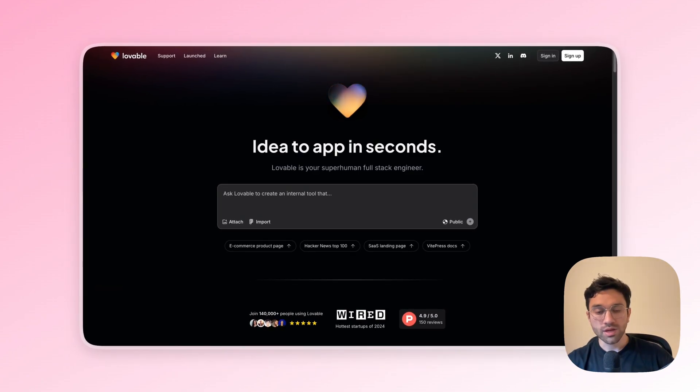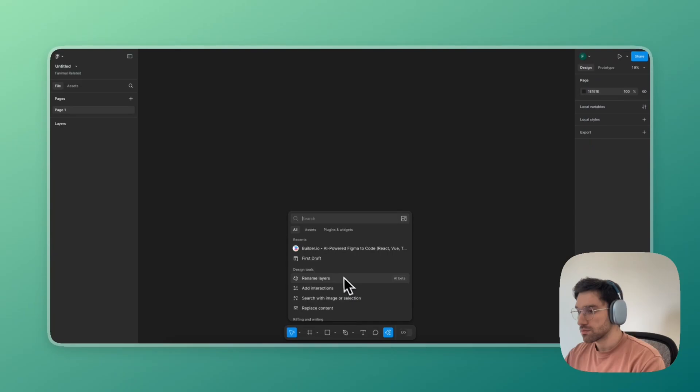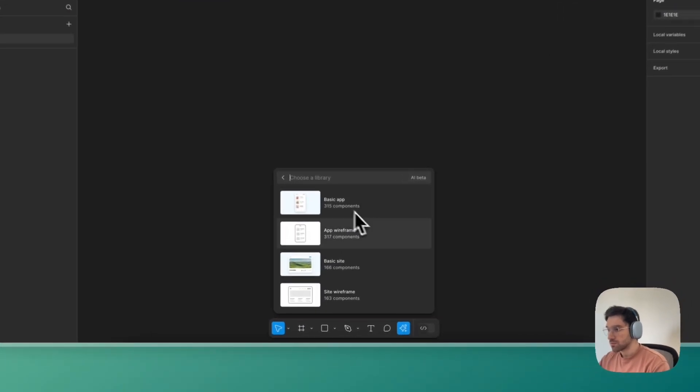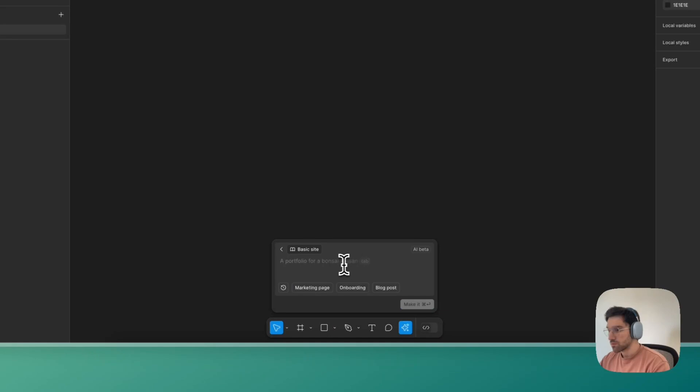And today we're going to be testing speed, the developer experience, and of course the final results. So let's get right into it. This video is 100% AI, even the designs in Figma were generated using the first draft AI tool from Figma.